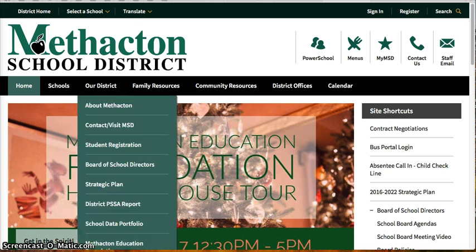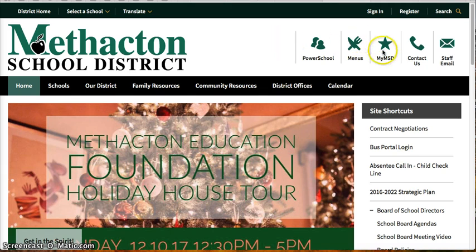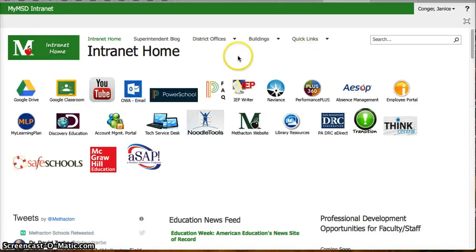We're going to start from methactan.org. If you are logging into Chromebooks, you will already be on your student launch page. If you are going from home, you need to go to www.methactan.org and then click on the star or My MSD. That will bring you to your intranet home page or your student landing page.